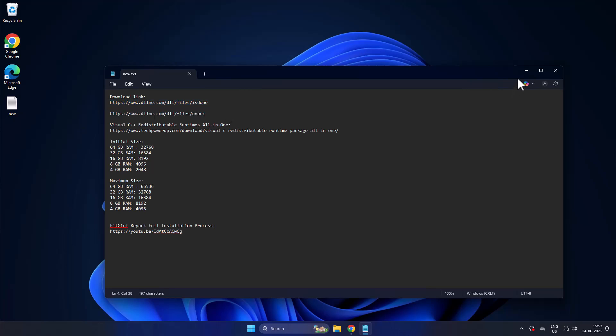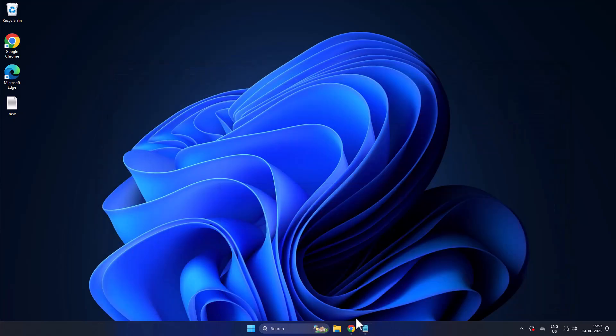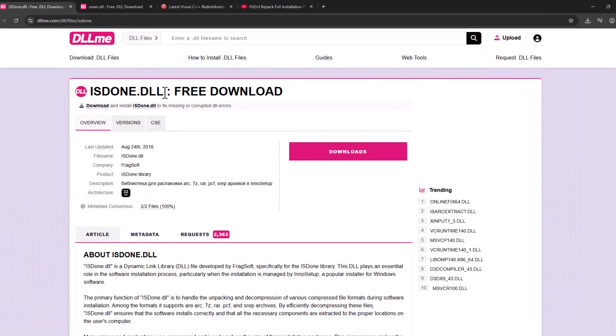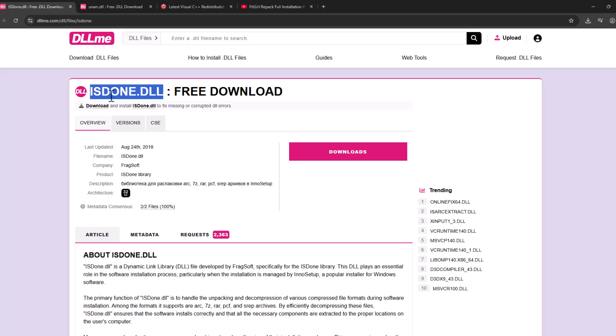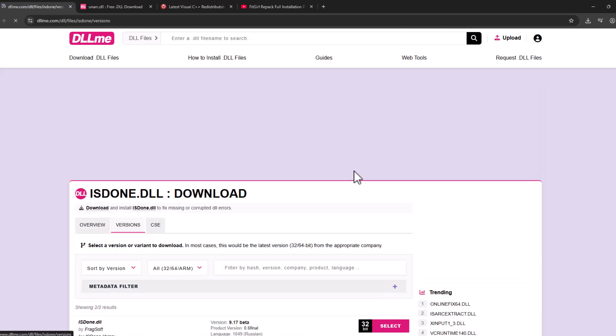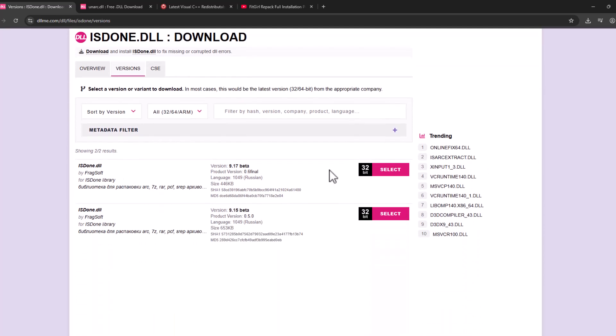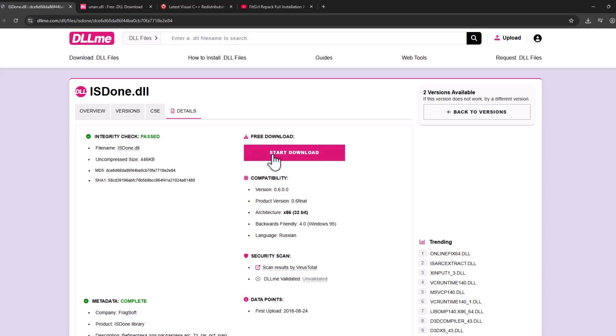Scroll down, select the latest version, and select the download option. Select start download.